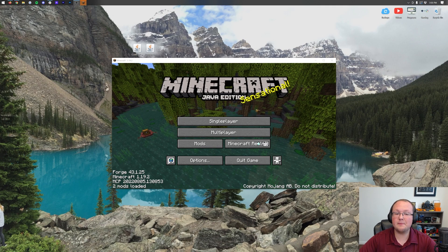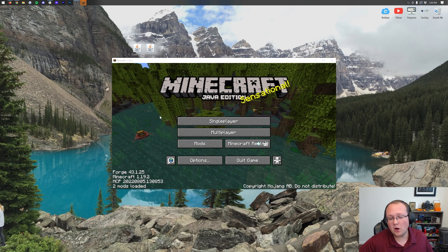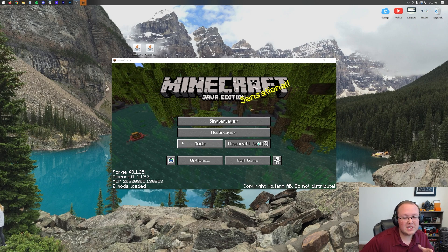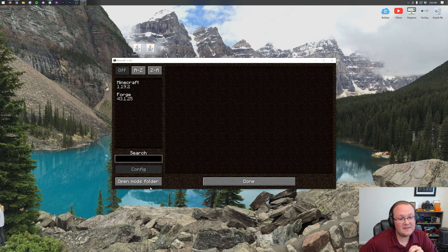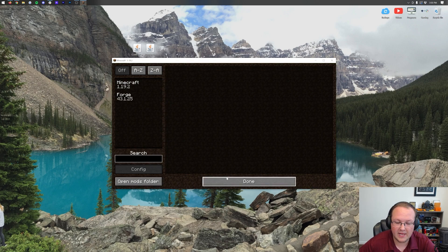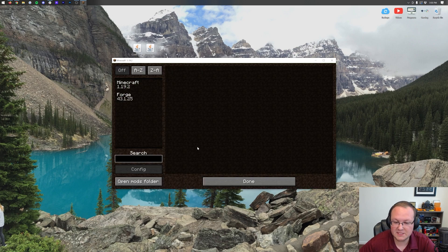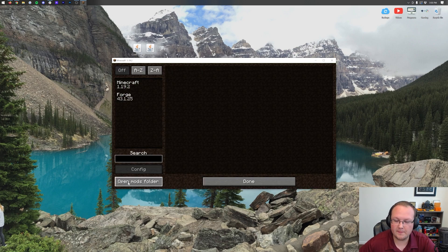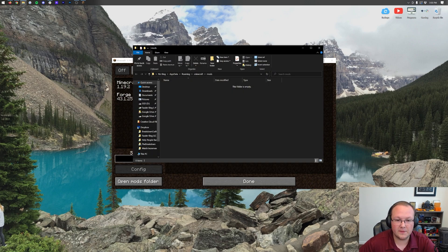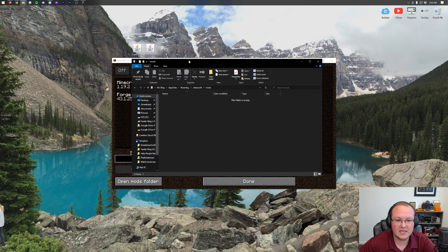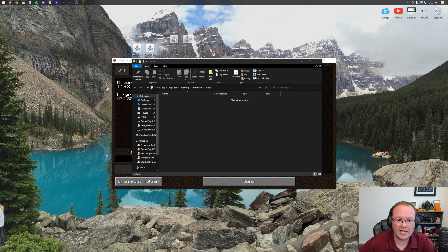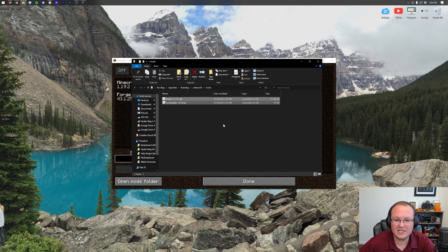So here we are in Minecraft to install Quark at this point. Just click on mods, and then click on open mods folder in the bottom left. That will open the mods folder right like so, and all we need to do is drag and drop Quark and AutoRegLib into our mods folder.